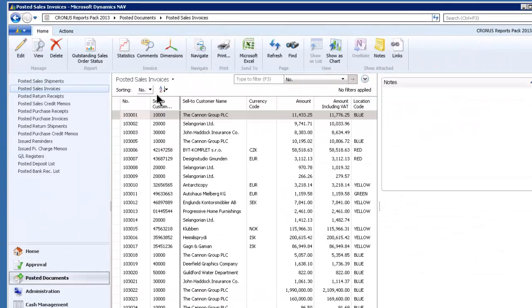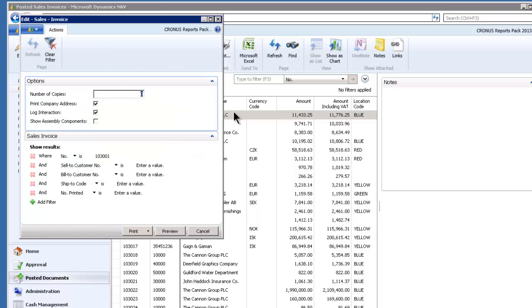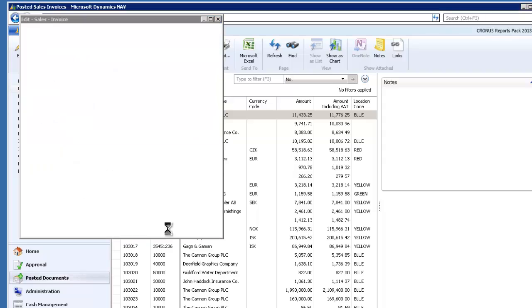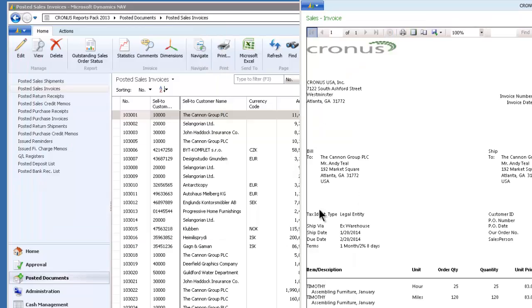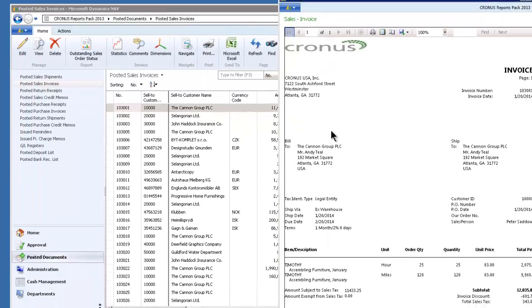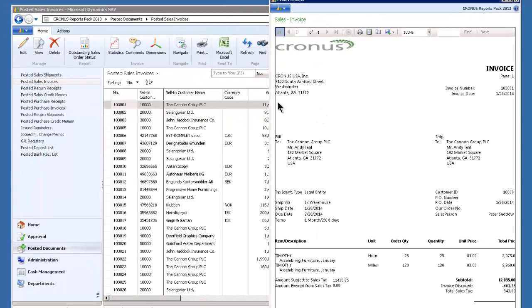The posted sales invoices and I'm going to print the document. I want you to actually see what the base documents look like right out of the box. So here is the invoice, posted sales invoice for the Canon Group.